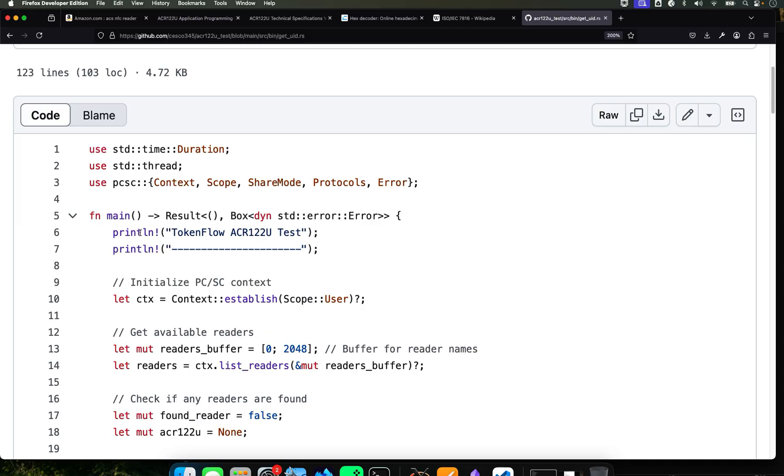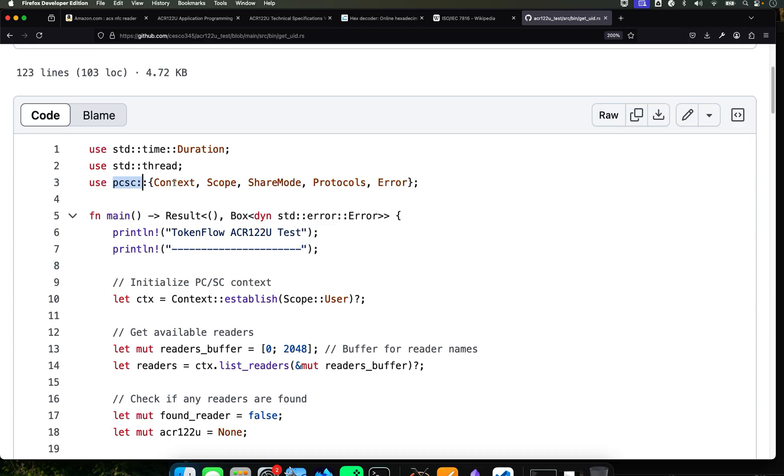So let's talk about it a little bit. Use standard time imports the standard library components for time handling, threading, and all that good stuff because we're going to be spawning threads.